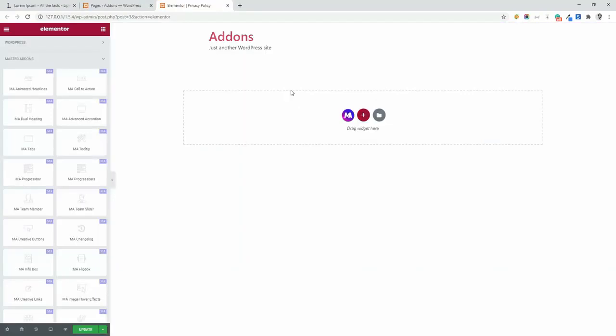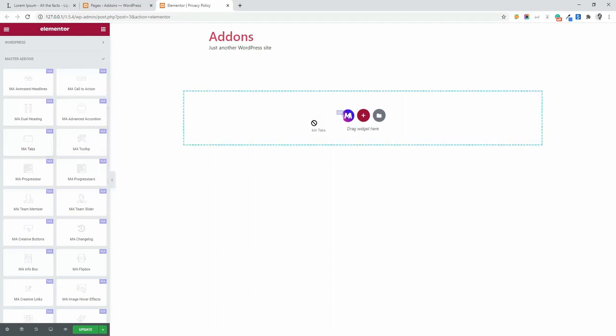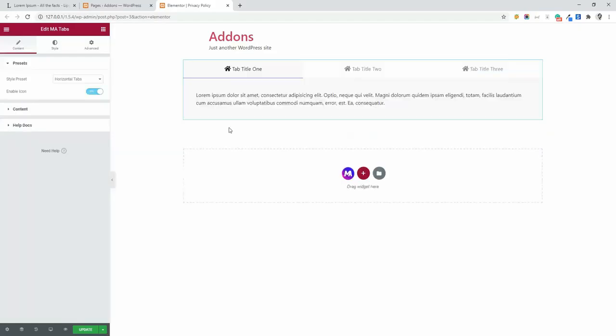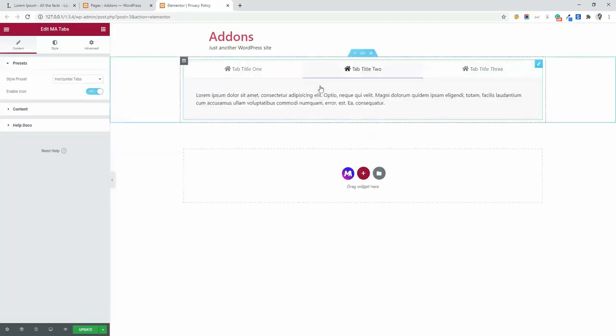In this video, I am going to discuss about master addon's tabs element. So let's drag MA tabs inside our editor and you will see the default look within a few seconds.